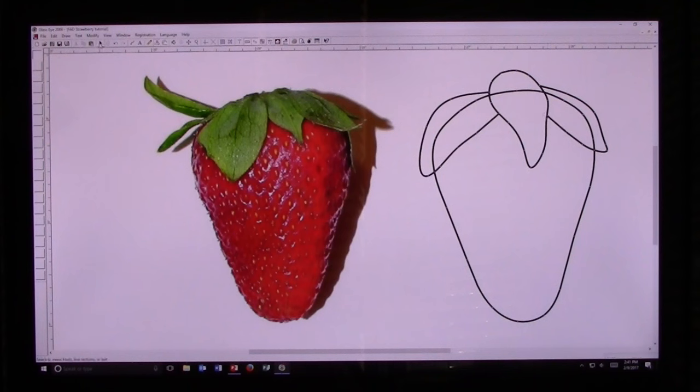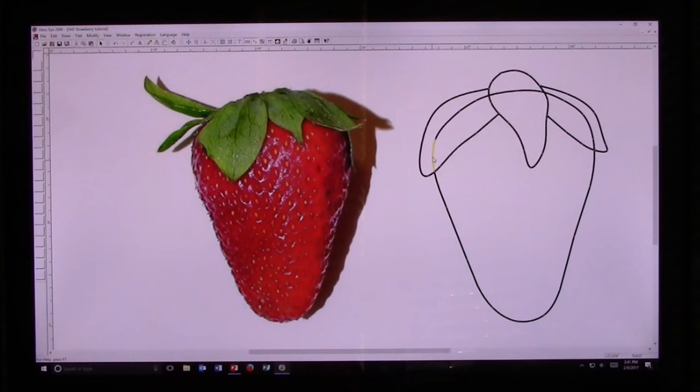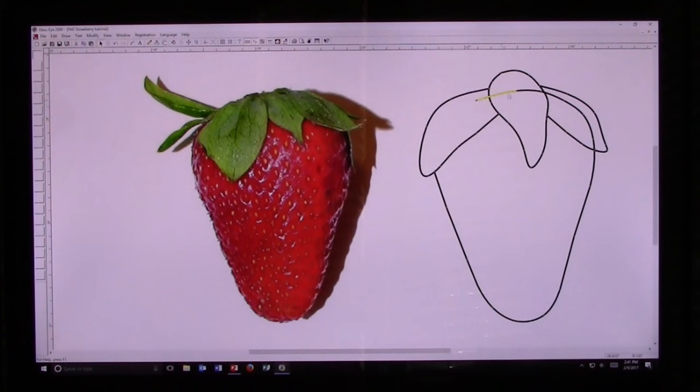Now I'm going to go to the Pick tool and make a few little adjustments here. Then I'm going to grab these unwanted lines, highlight them, hit the Delete key, and remove them from my design.